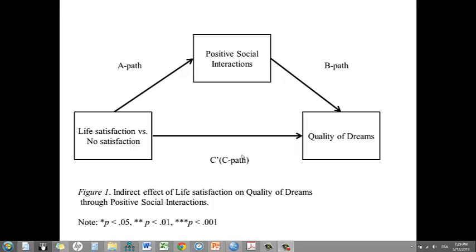However, when the mediator is included in the model, the C path becomes a C prime path. And here the indirect effect that I'll be testing in the next section is essentially the A and the B path combined together, so this is the indirect effect.